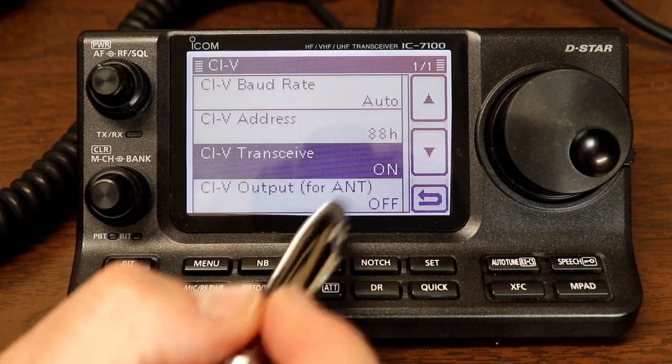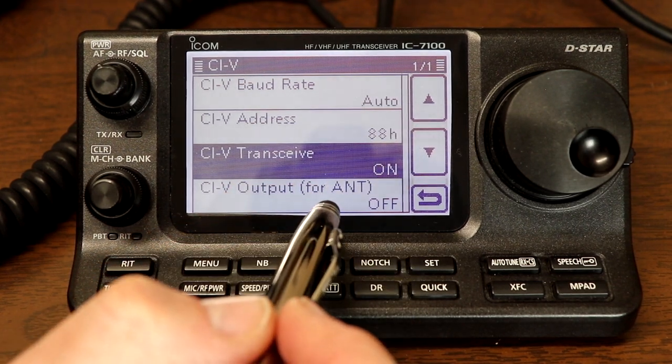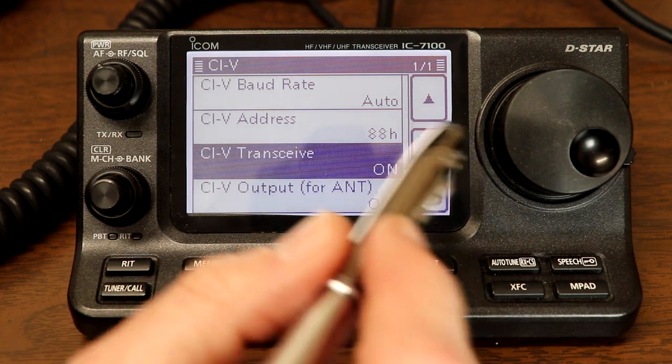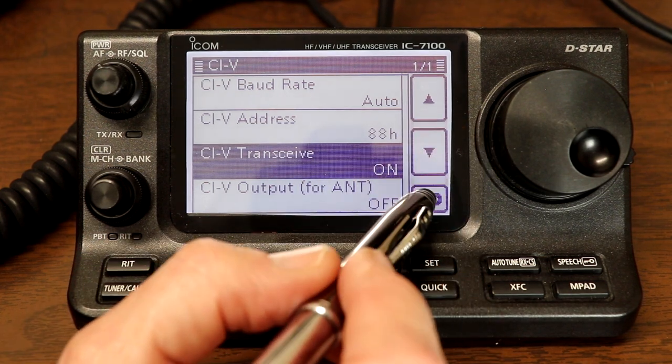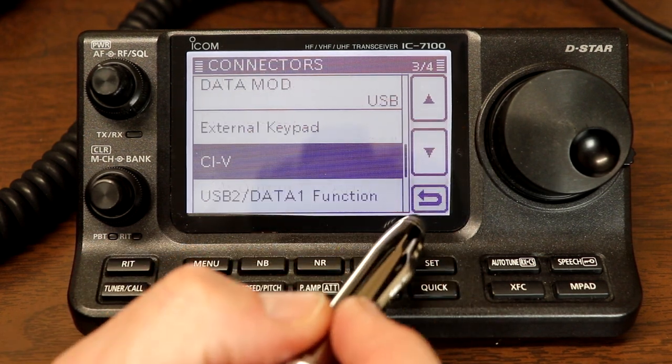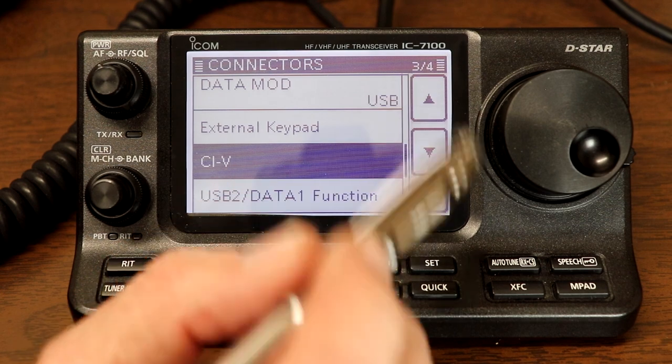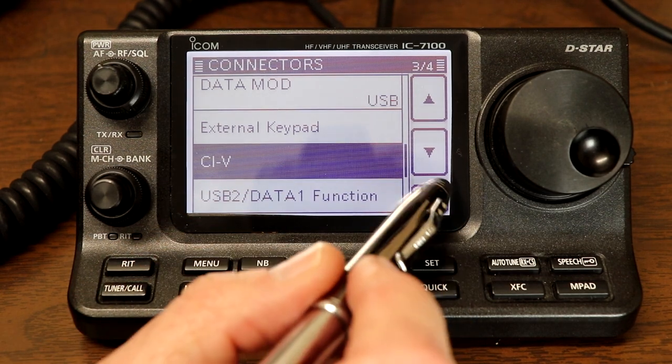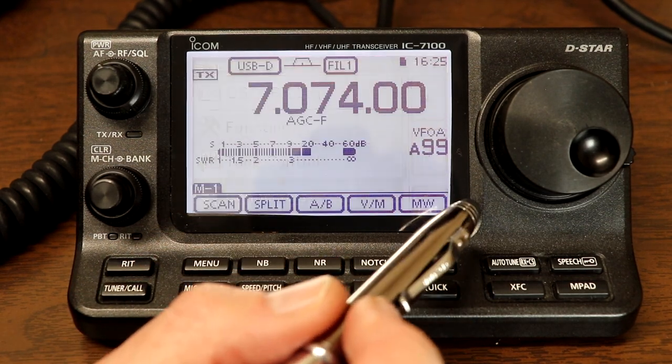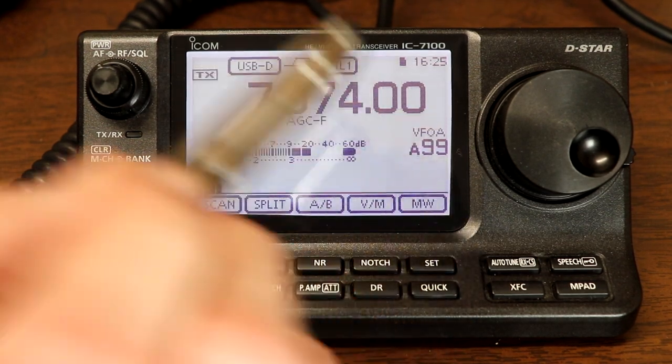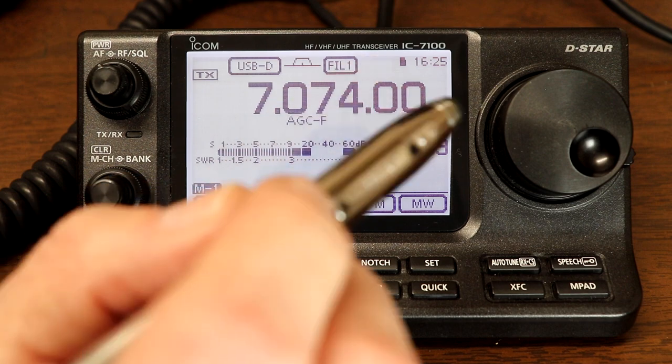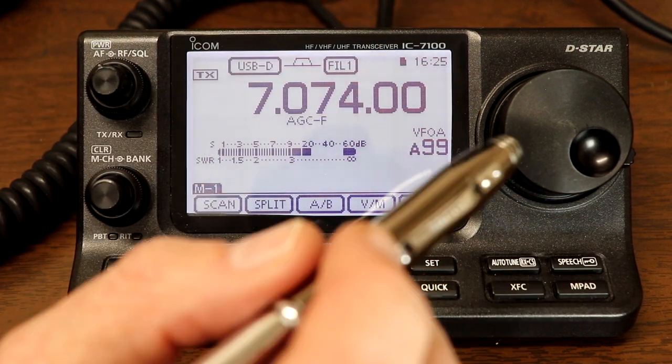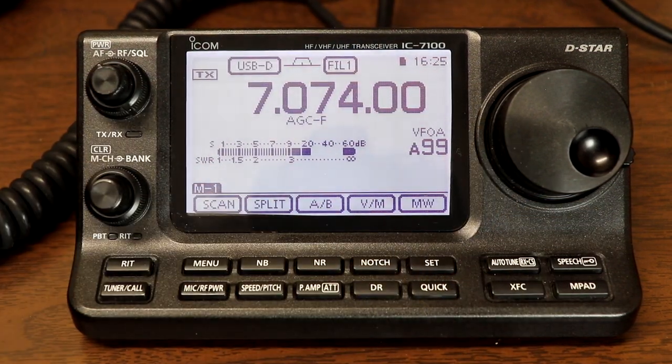And then the CIV, again, we're going to leave these all at the default. Auto baud rate, 88 hex for the radio. And the transceive and the antenna one really don't matter. So that's it. Those are the important settings in order to use your radio with data program over USB from your PC.